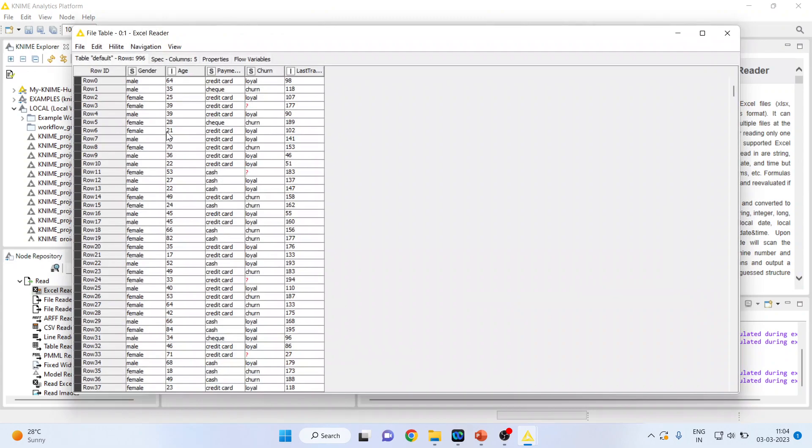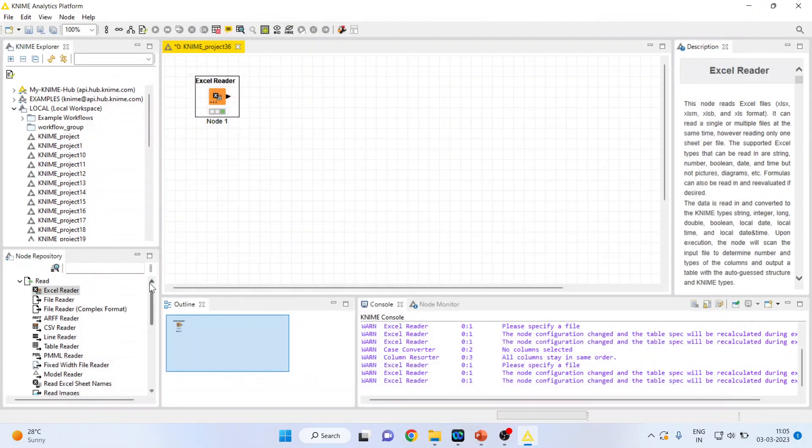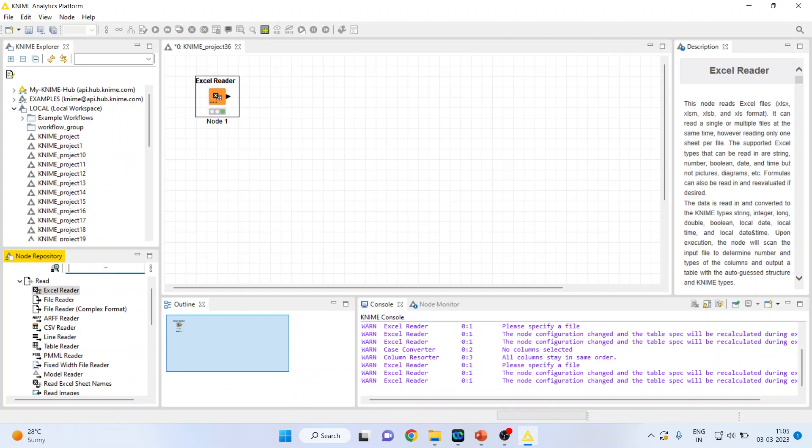You can see that the chronology of the variable is row ID, gender, age, payment, churn, and last transaction. Now if I want to change this chronology, if I want to keep some variables ahead or in the last, I can do with the help of column resorter.